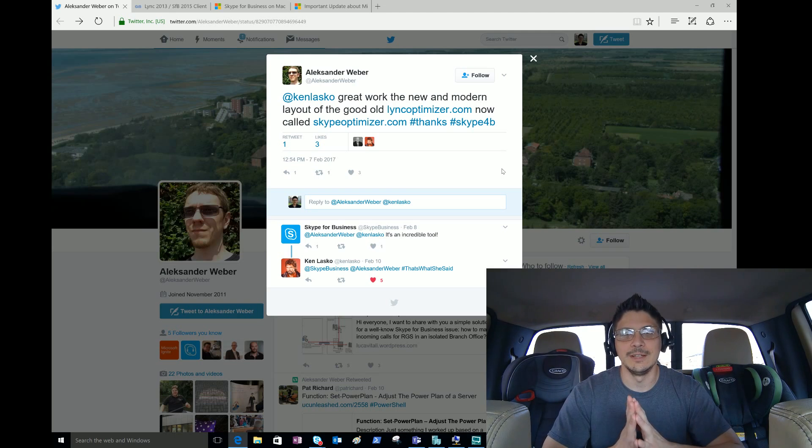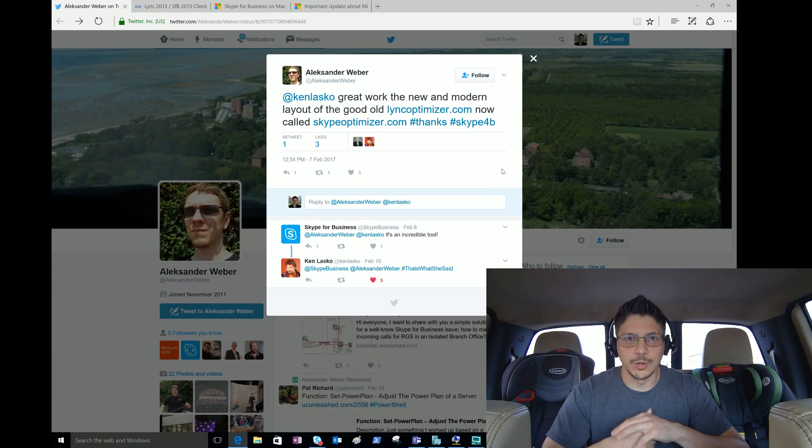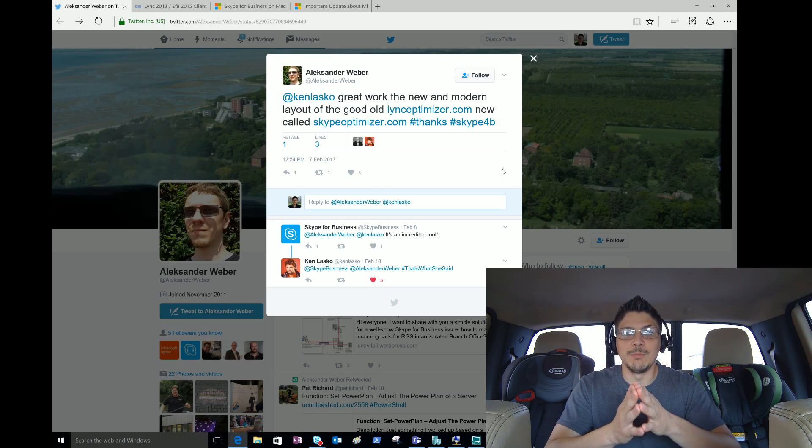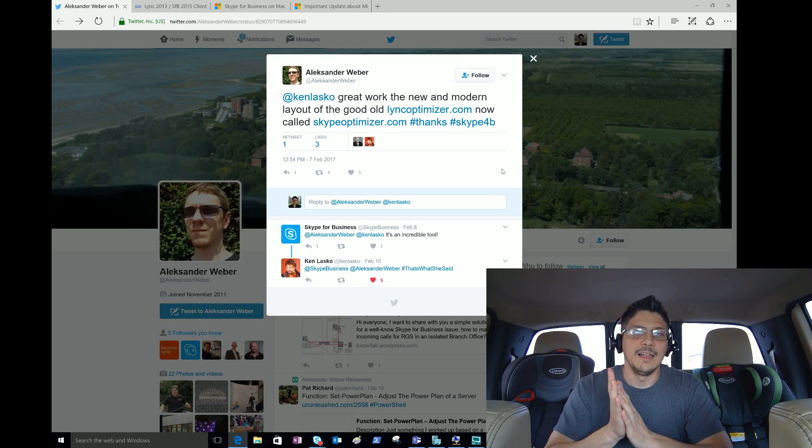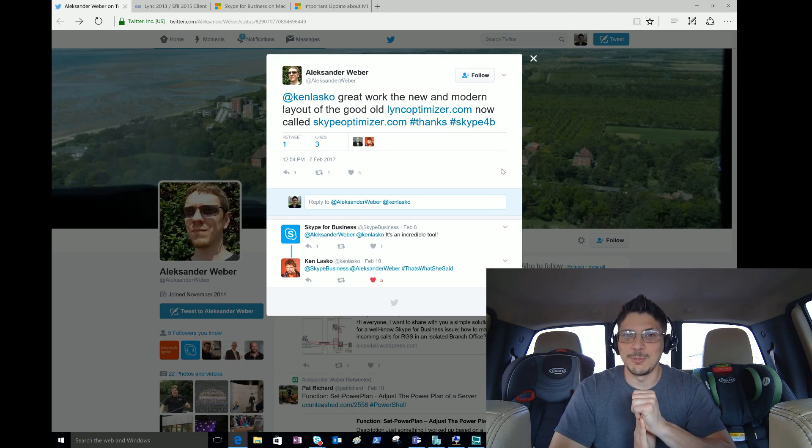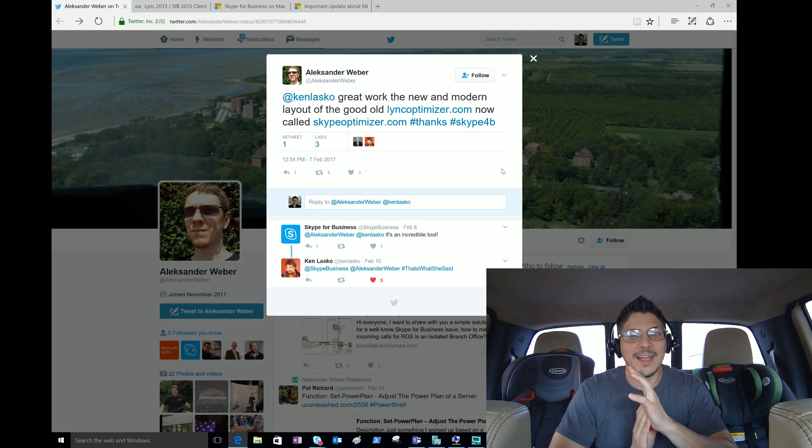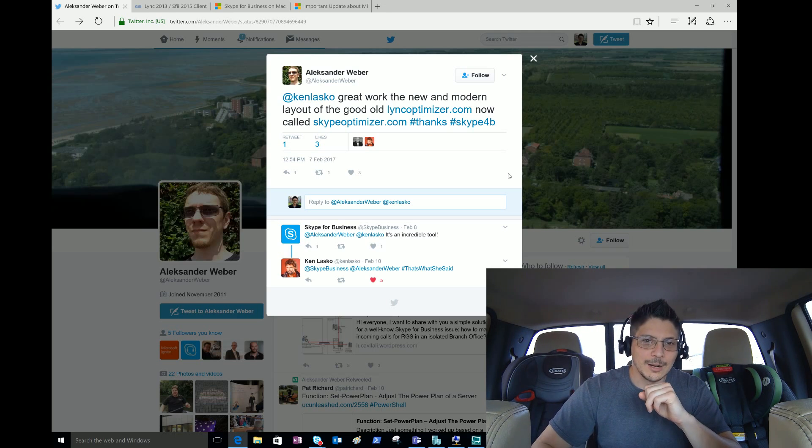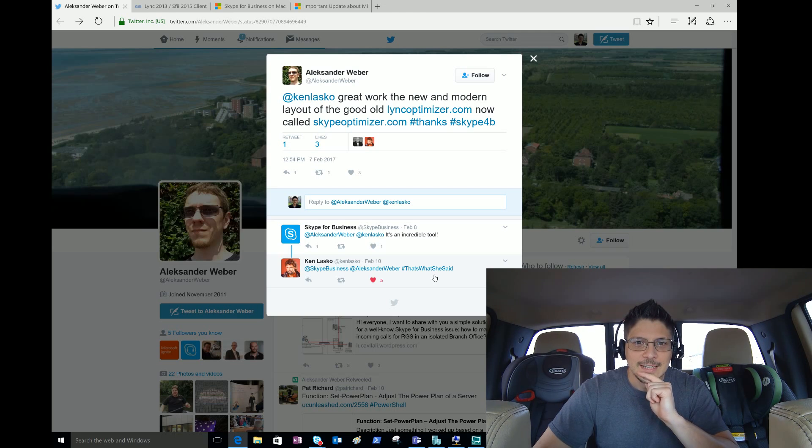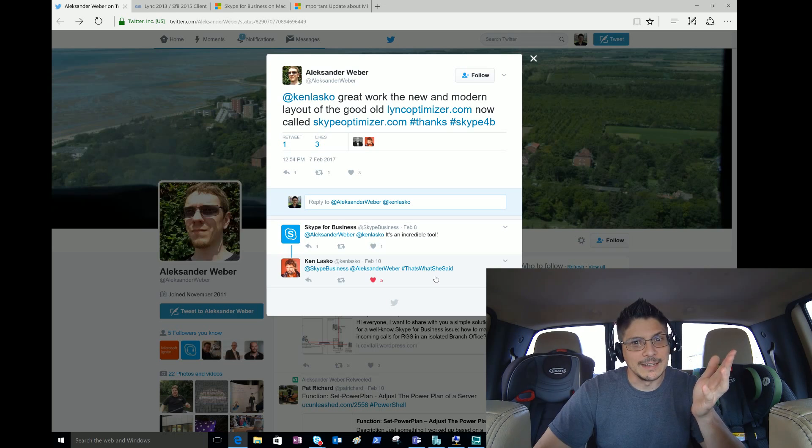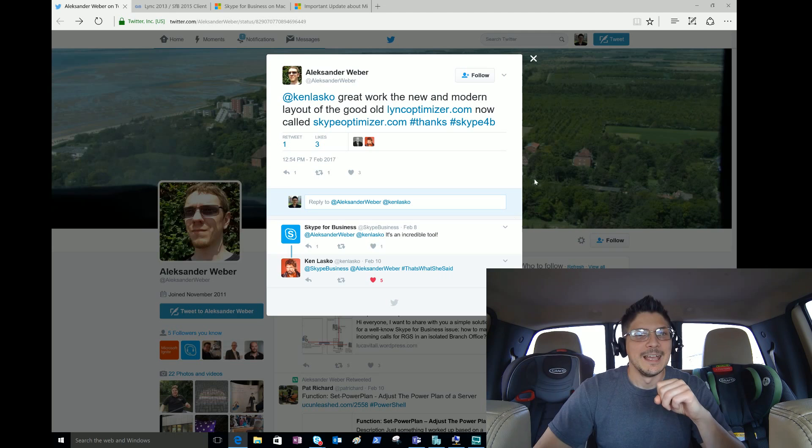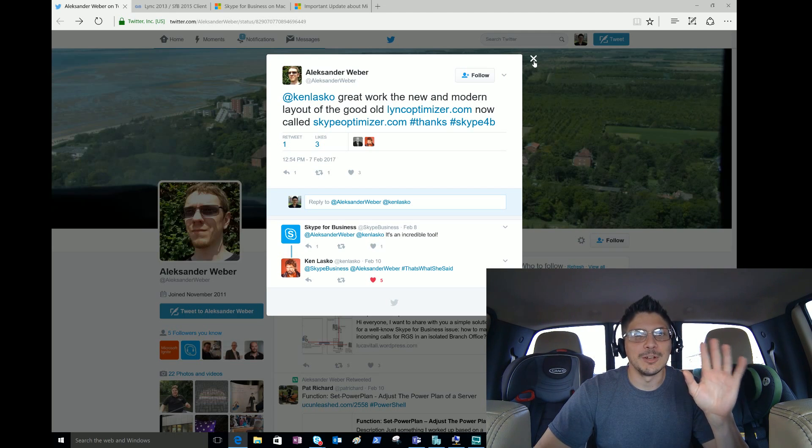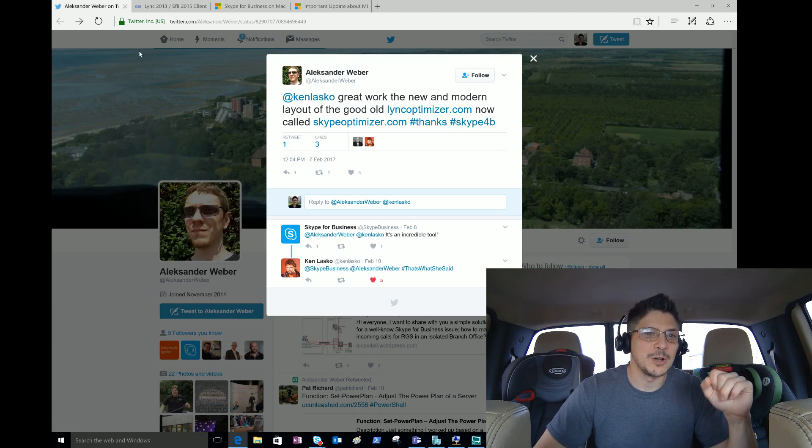It still does the same awesome stuff with a few additional items and has a whole new look and feel. Alexander Weber on Twitter gave him a compliment about the great work on the new and modern layout, and then the Skype for Business account chimes in saying it's an incredible tool. Ken just couldn't resist himself and answered with a hashtag - I'll let you check out what it says. Struck my funny bone, that's Ken's sense of humor.